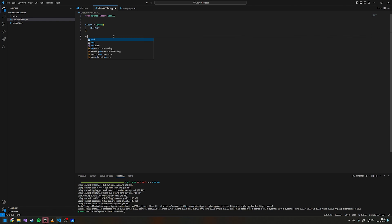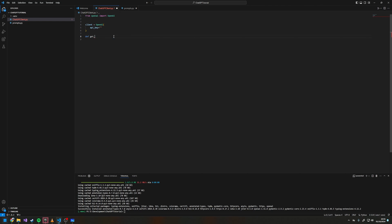We're going to define a function that sends the prompt to ChatGPT — I'm going to call mine get_roast and pass in the base64 image.